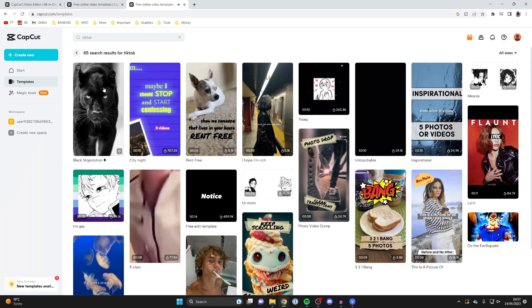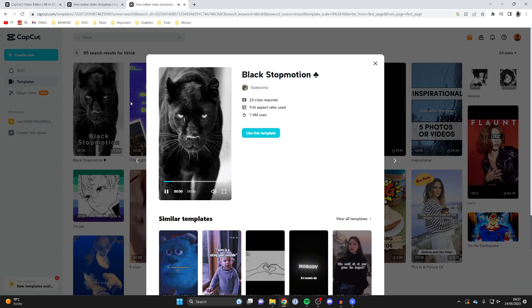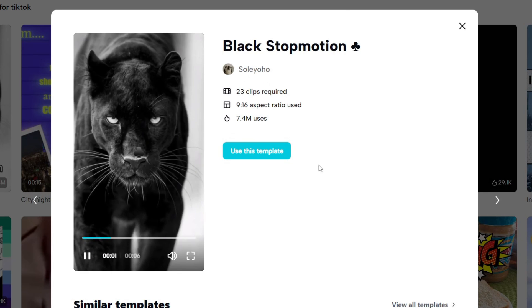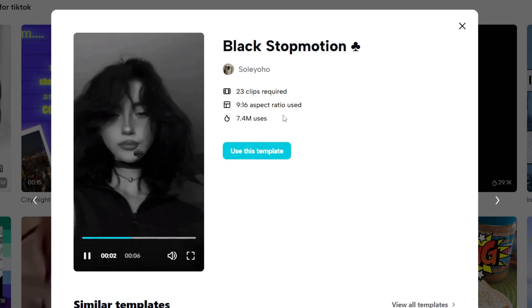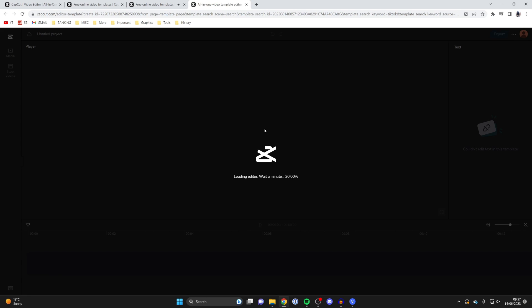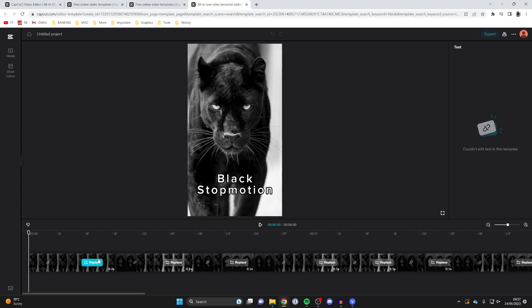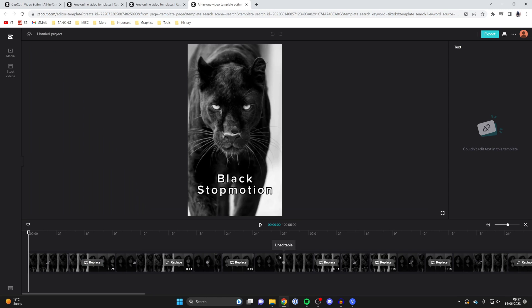I'm going to use this one here as an example, so go and click on it. You can then see some stats. If you want to use it, click on use this template, and CapCut will then open. You can then see the clips at the bottom and you can click on replace to replace them with your own clips to fill out the template.